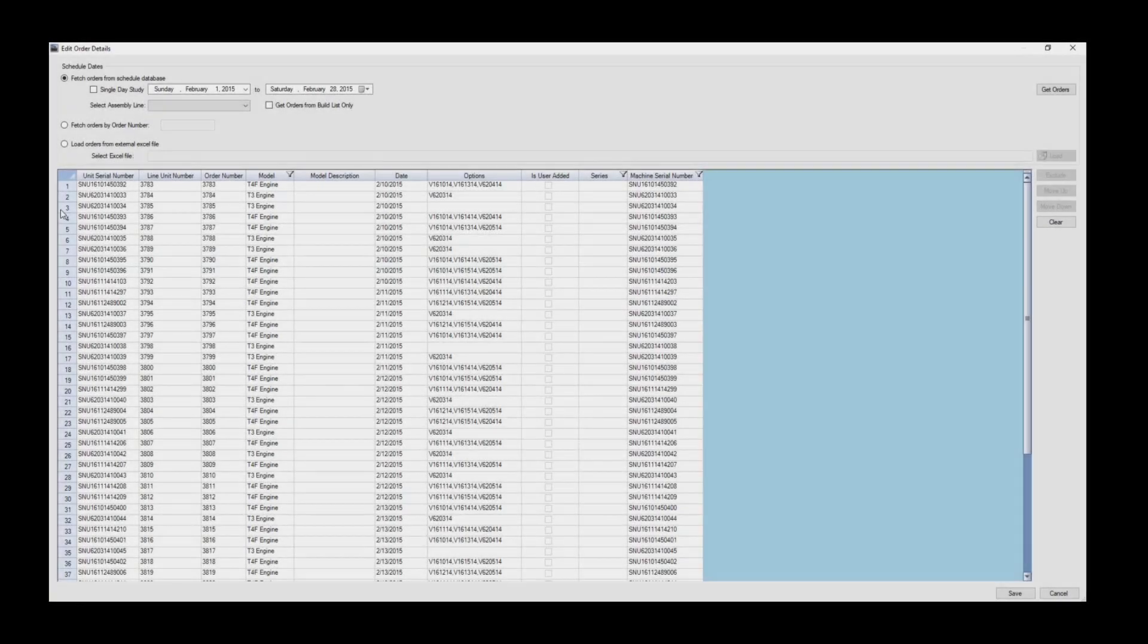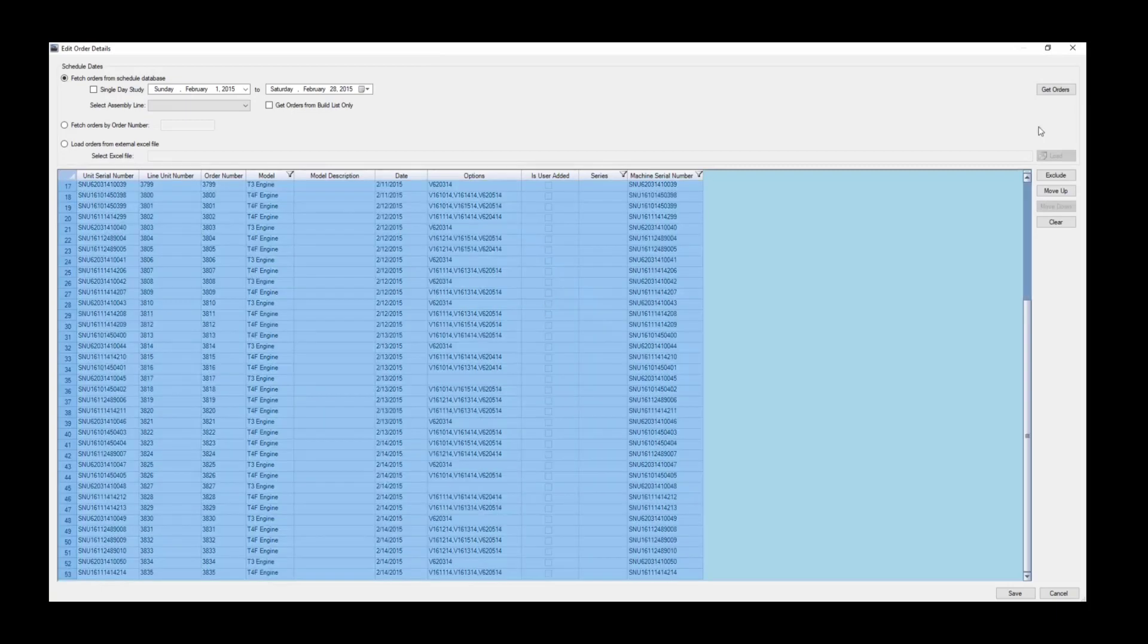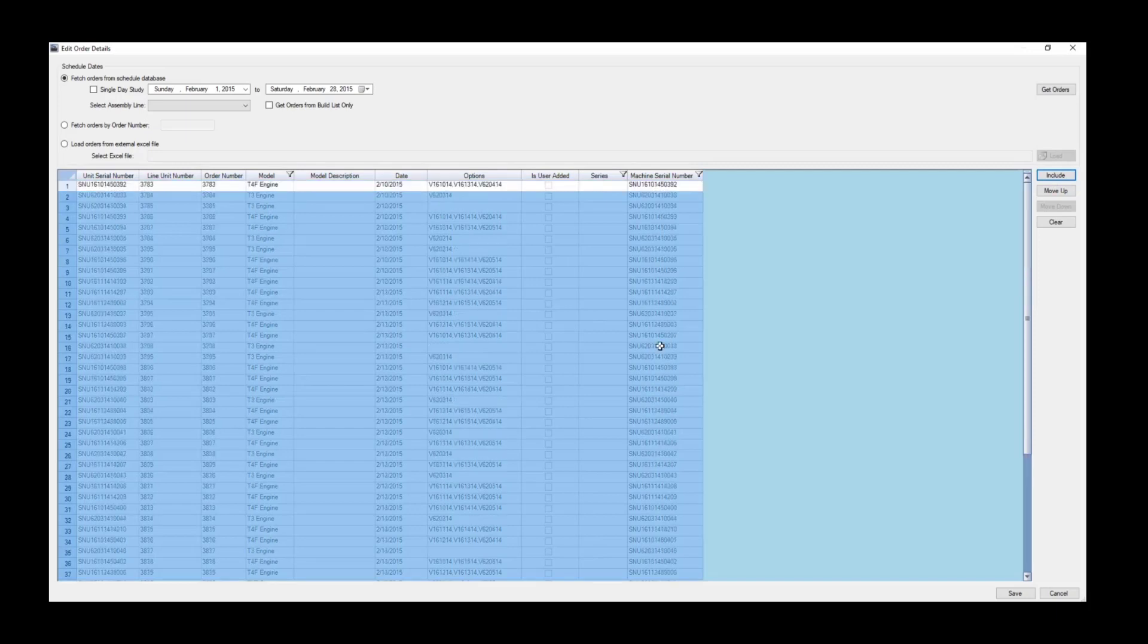ProPlanner's Drift Analysis is a feature within the Sequence Planner and Line Balancing modules of Assembly Planner. Like with Sequence Planner and Line Balancing, we start a Drift Analysis by going to our Future Order Build List and selecting the units that we wish to evaluate.